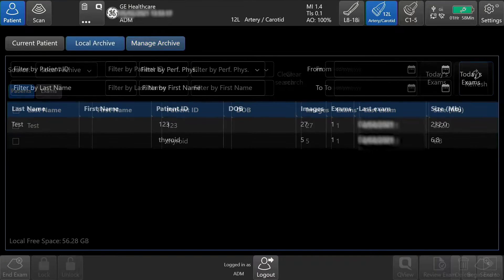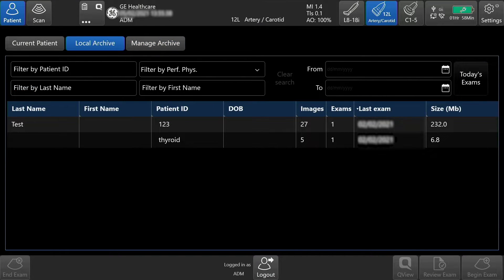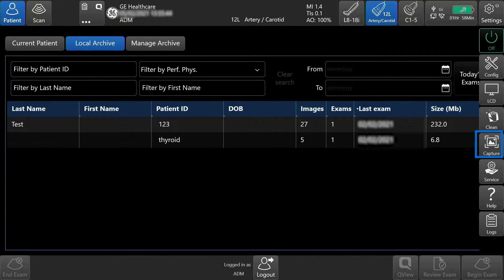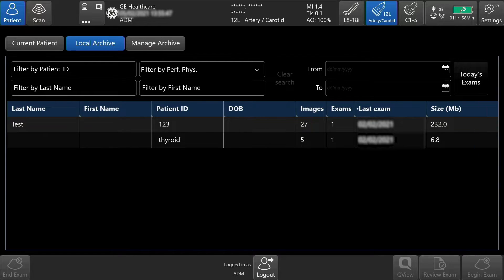To capture a single screenshot, tap Settings located on the top right-hand side of the touch screen, then tap Capture. The screenshot is saved and will then be saved to the USB.